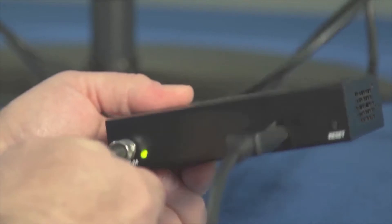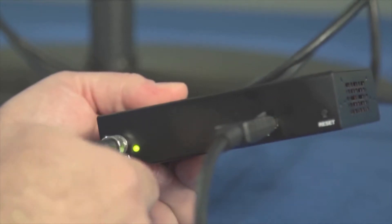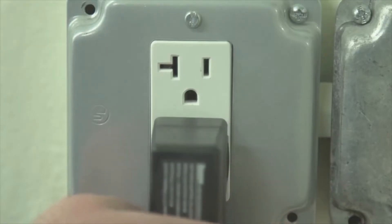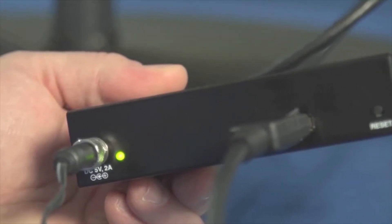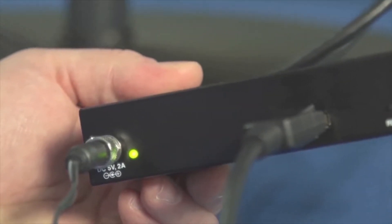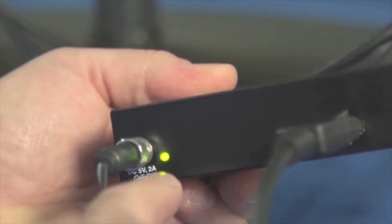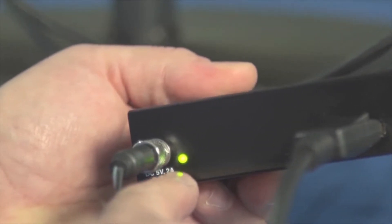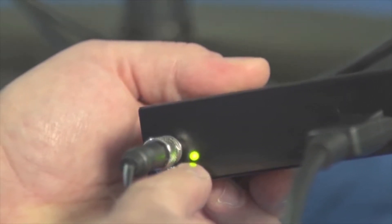Then connect the external power supply and plug it into a power source. When the green LED lights up, you'll know that the unit is receiving power.